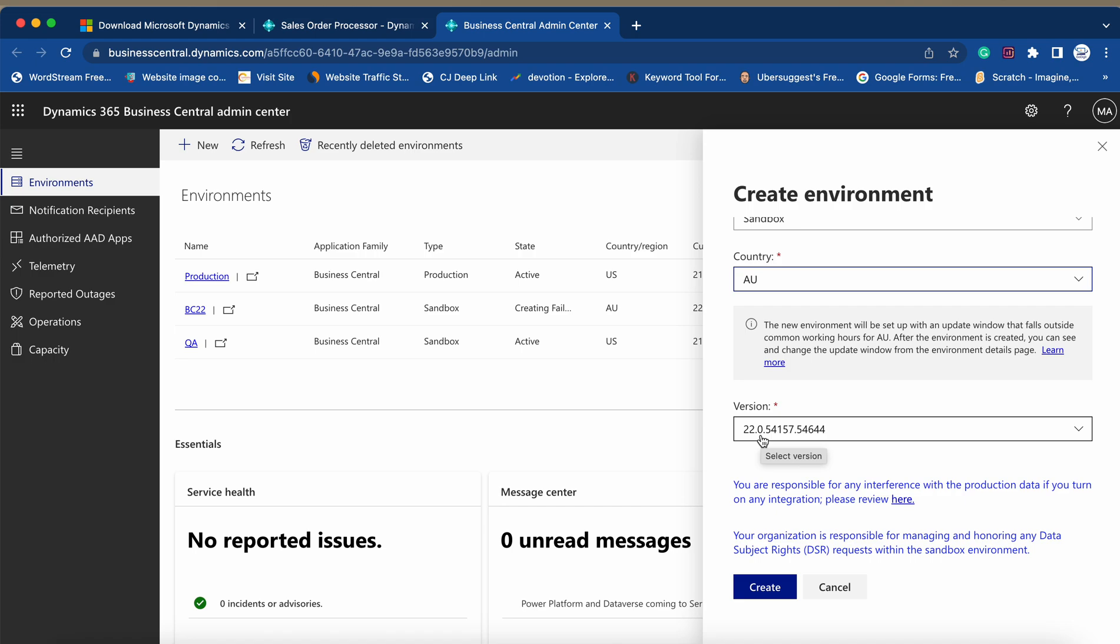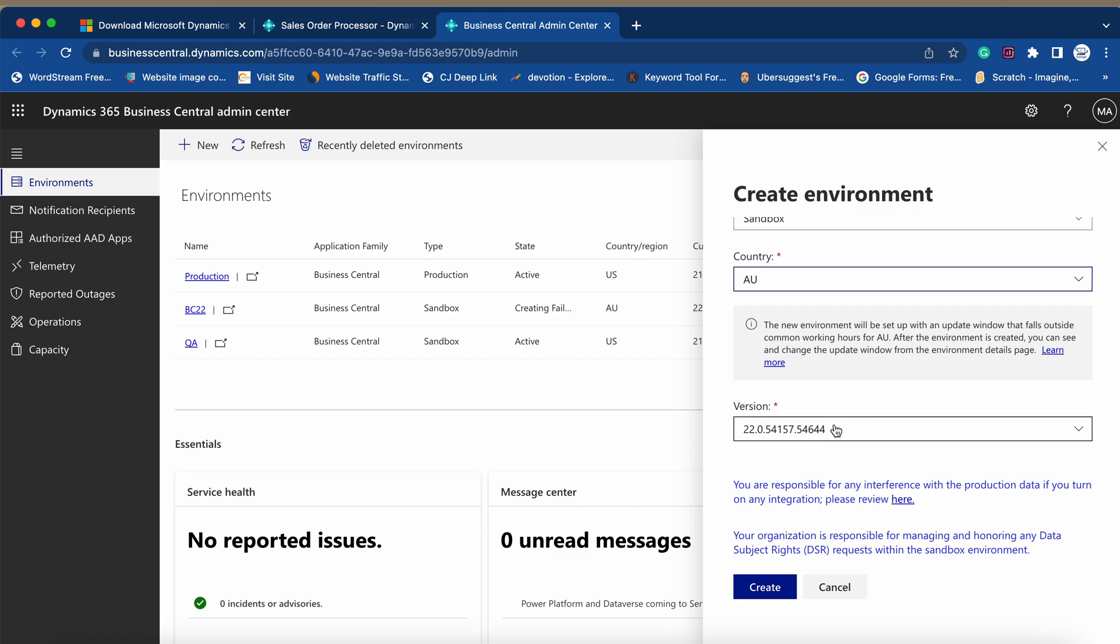And here you can see by default the version, the latest version, the stable version which gets selected here is 22.0.54157.54644. So this is the latest build of BC22 which is a stable one and it got auto-selected.